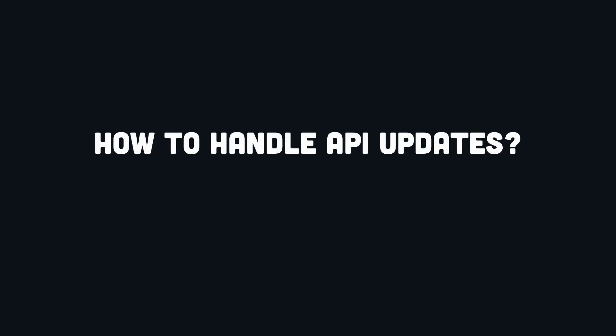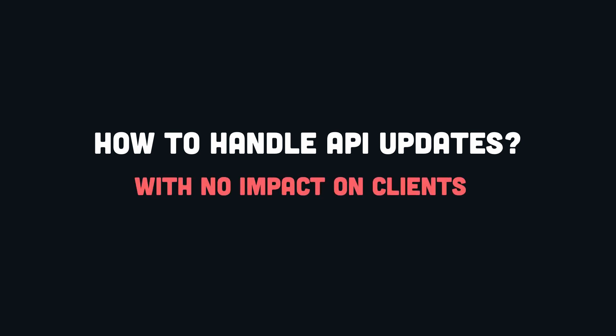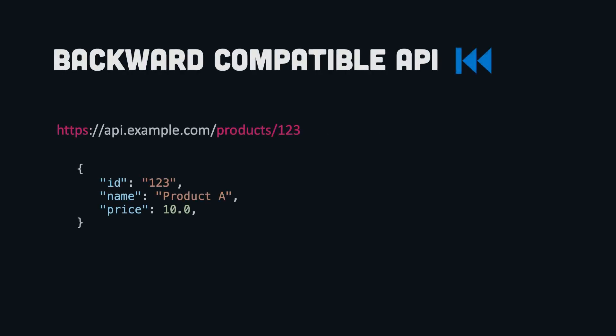So how do we give the chance to client application to use new features and resources while making sure that the existing features work as before? One approach is to make the API backward compatible. For example, you might have an API that returns the product details, and later you would need to include the price currency. Without breaking the parsing of existing clients, you can add an optional parameter currency. This allows different clients to choose whether they need the new field and to specify the currency type.